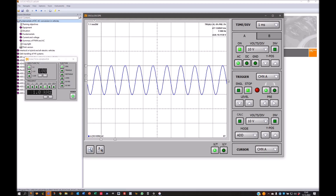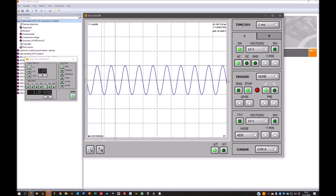We also have channel A and channel B for the cursor. Going to channel A, we remove the trigger and now we have the cursor — for example, you can check the amplitude, which shows something like 10 volts, and you can see it fits here. You can also go for the frequency — 1 kHz — you can see it here: from one division to one division it's one kHz. You can move the cursor through the whole signal and see the values as frequency or as time.